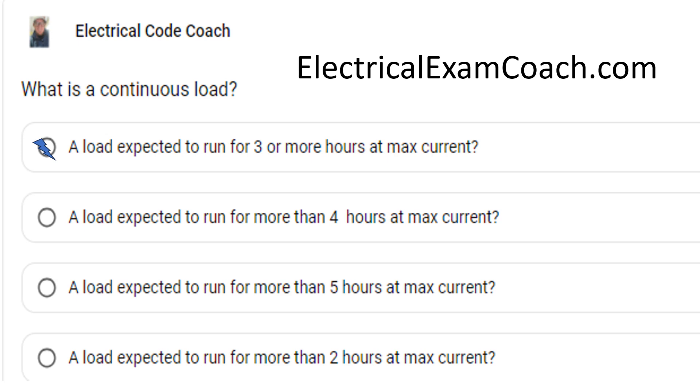I am the Electrical Code Coach. You can head over to ElectricalExamCoach.com for more questions like these. Let's get to it.